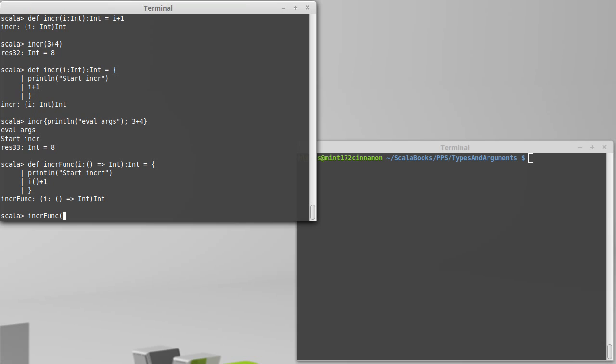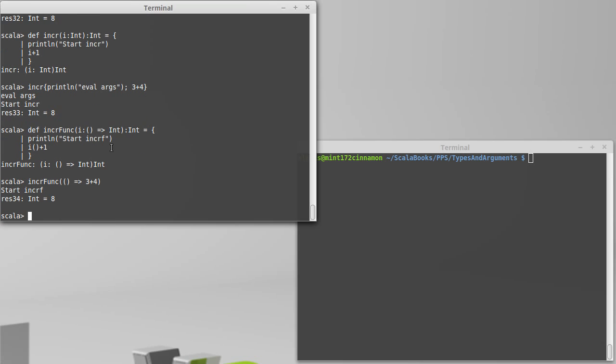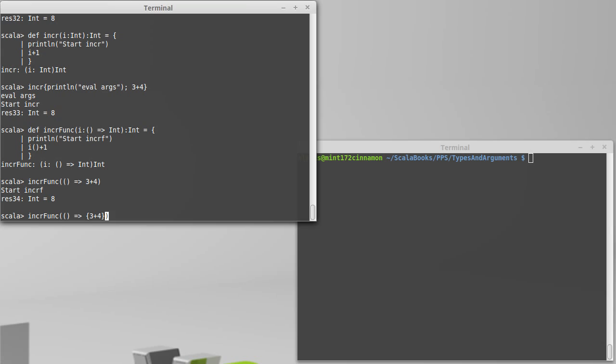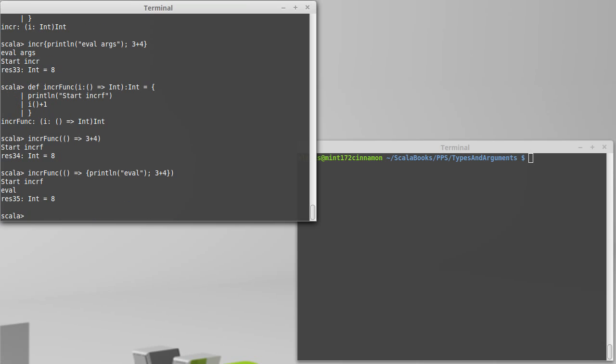And now when we called incr func, we'd actually have to pass in a function. So we'd need to use our rocket syntax here. And I can say 3 plus 4. Now, in this case, the 3 plus 4 isn't actually evaluated until this is applied here. We'll make it so our function here, println eval. So here we got the start of the function first, and then this actually gets evaluated after it, because that happens when we apply the function.